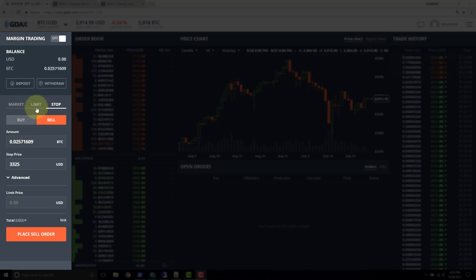Until the stop price gets hit — until that trigger is hit — there is no order. It's not on the order book. It is code sitting on the GDAX backend monitoring the market price for you.